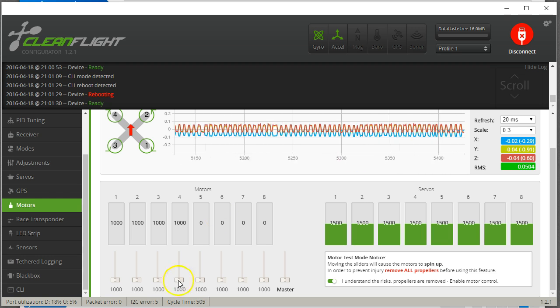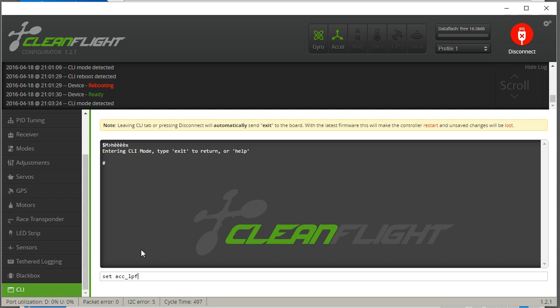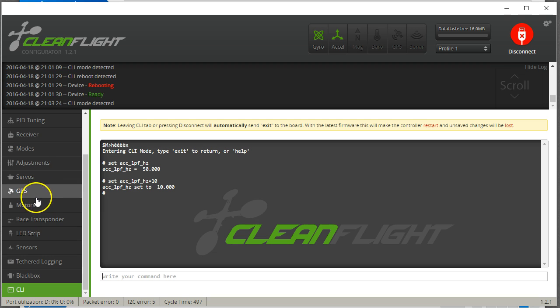So, you could certainly run your motors up some more at different values. But, at least in my initial conclusion is that there doesn't seem to be a reason to change this value when testing your motors. You still seem to get valid data, some kind of valid data, as to whether the motor has vibration or not.